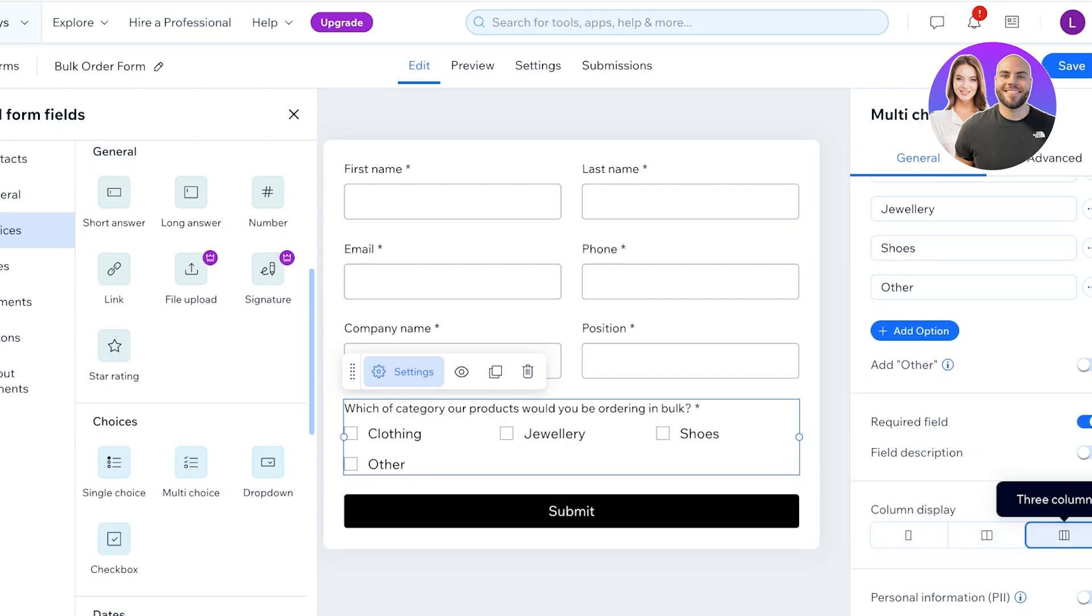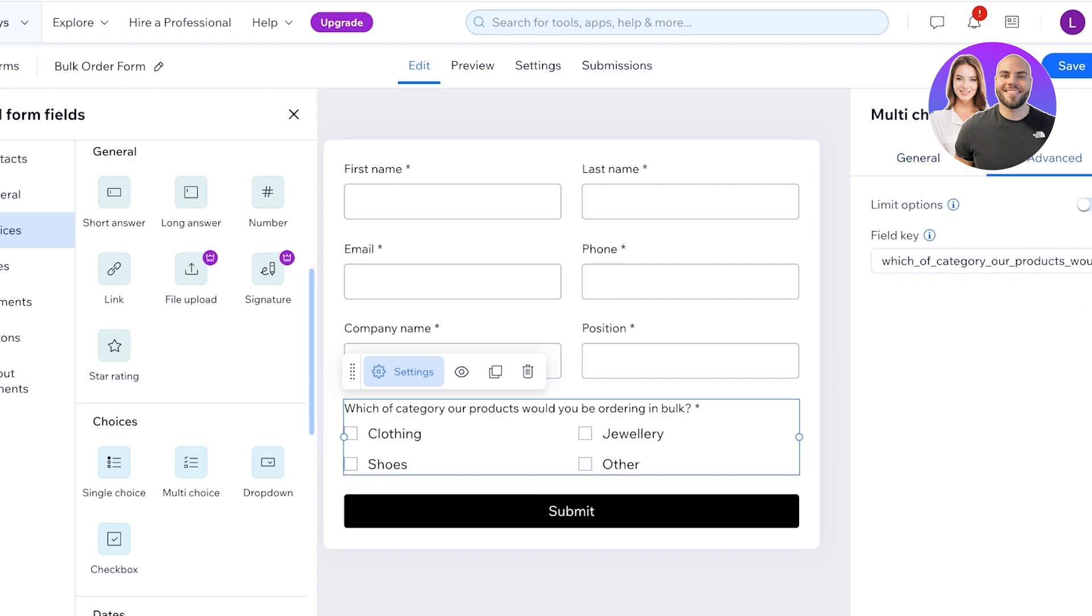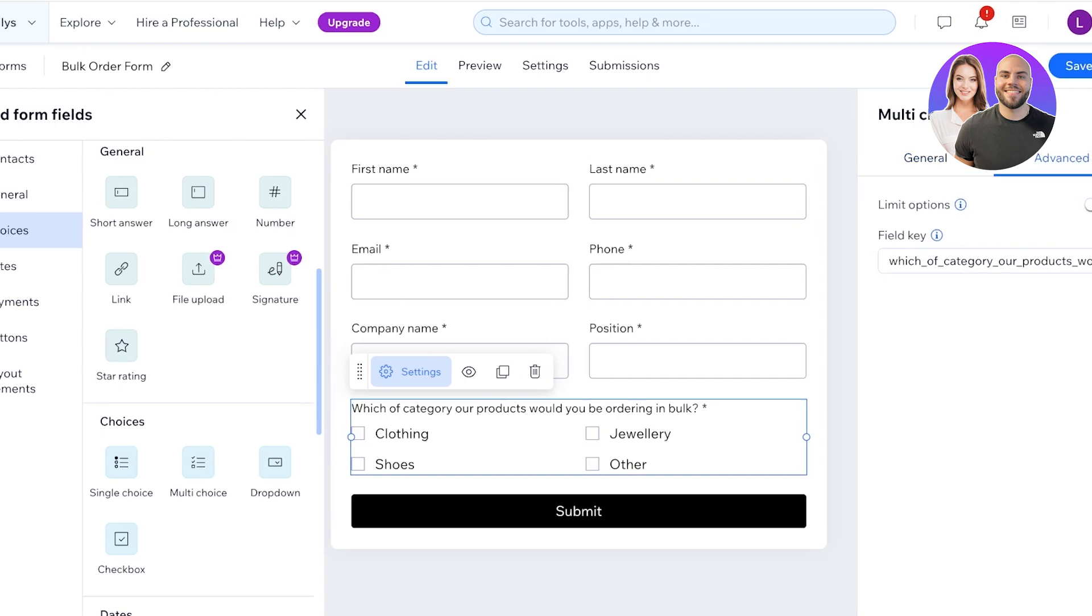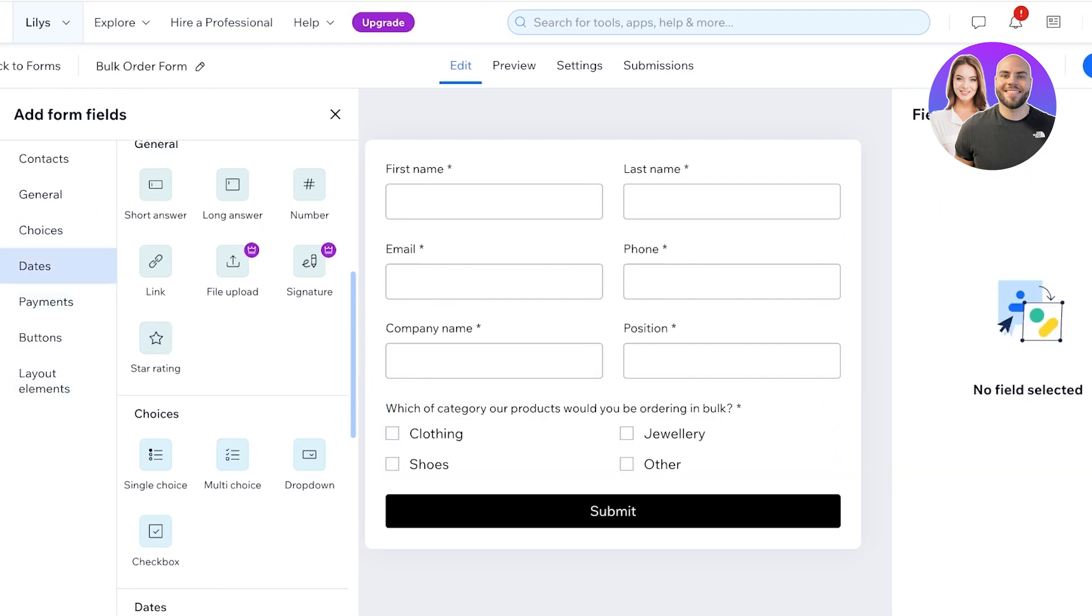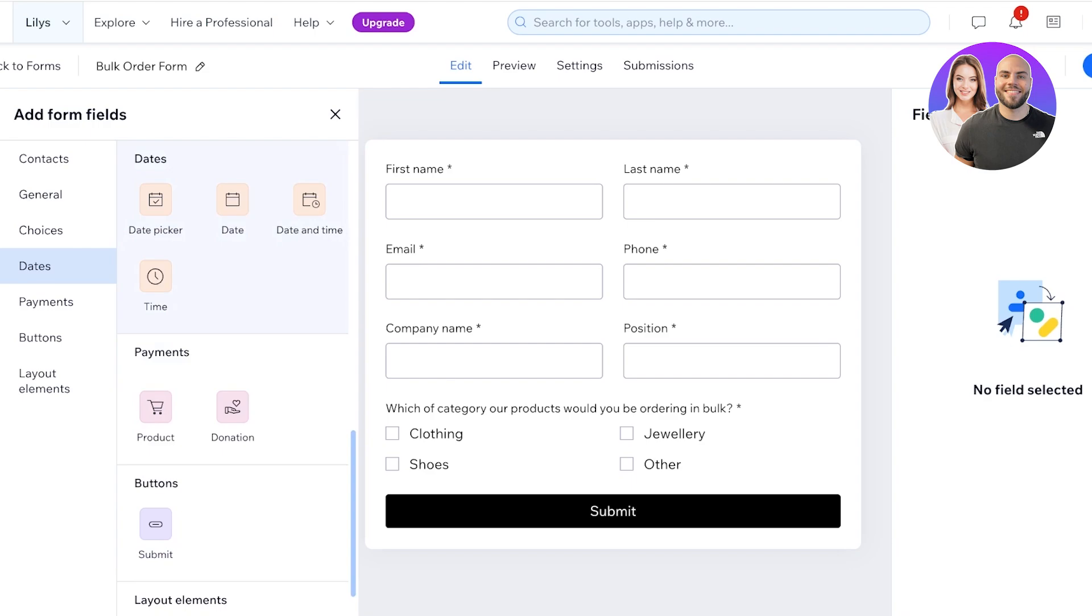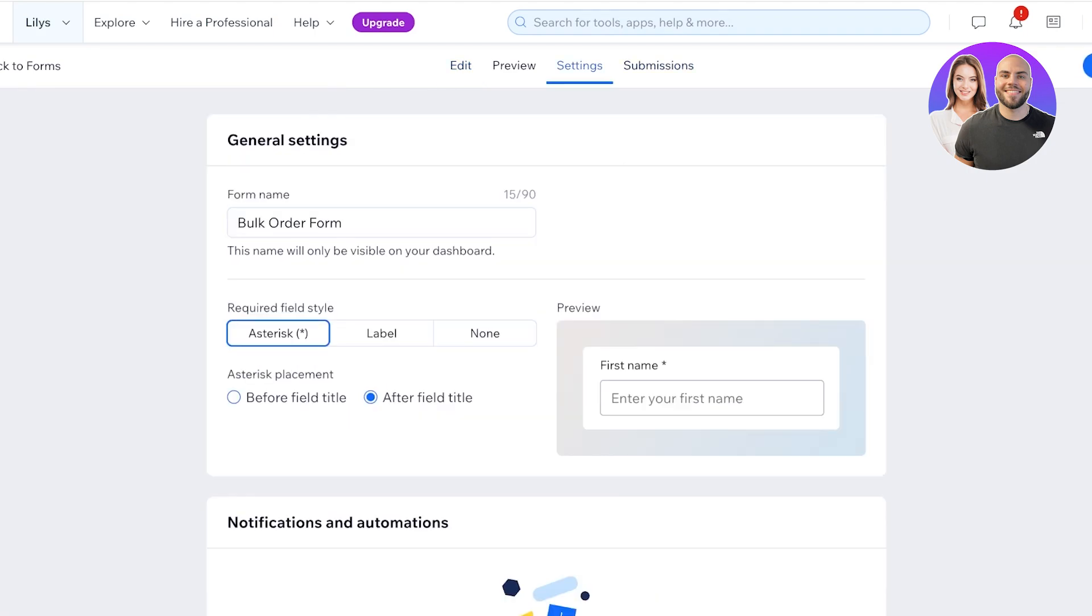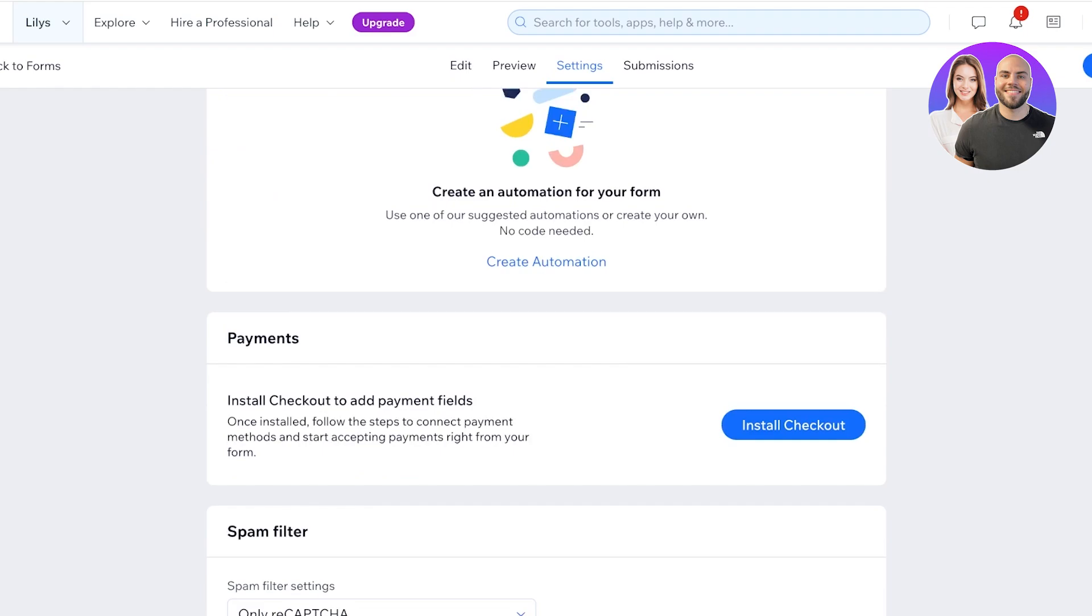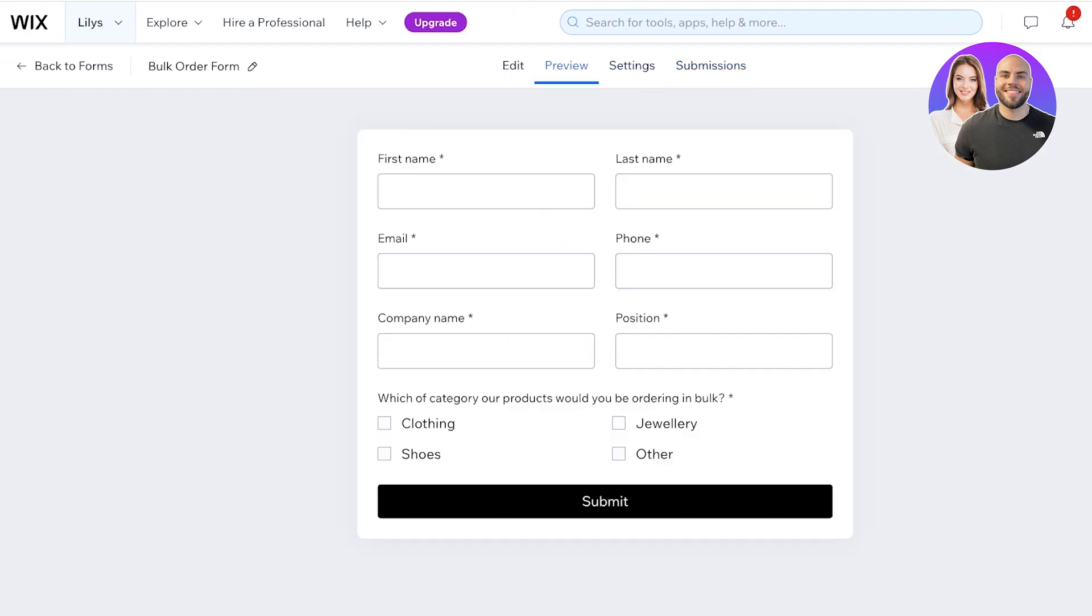Then after that we can add star rating, single choices, date-based questions, products, as well as submit buttons. But this looks pretty nice to me. I'm going to click on Save on the top right. Then on the top panel I have my Settings and then Submissions. And now that I have saved this form, all I have to do is go back into Forms.